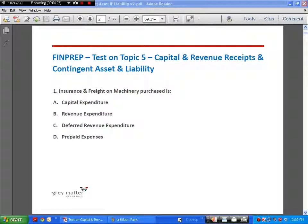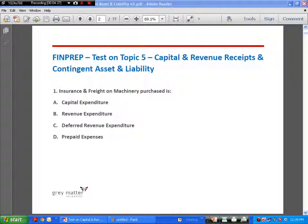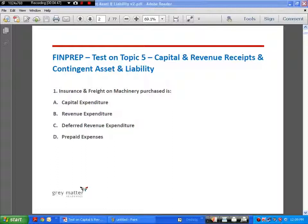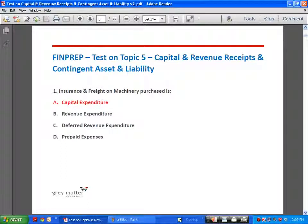The accounting entry we will pass is: Machinery Account debit to Cash. We will not be debiting an insurance account or freight account because we are not treating it as revenue expenditure — we are treating it as part of the cost of the machinery. The one lakh thirty thousand will be subject to depreciation year after year. So the answer to the first question is: capital expenditure.